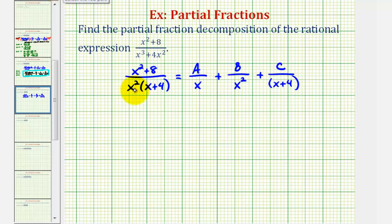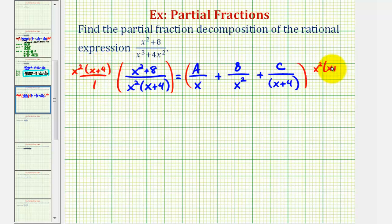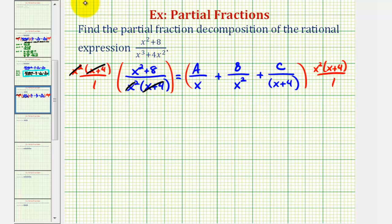For the next step we're going to clear the fractions from this equation by multiplying both sides by the LCD, which would be x squared times the quantity x plus four. Notice on the left side everything simplifies nicely — x squared over x squared, x plus four over x plus four — so we just have x squared plus eight.